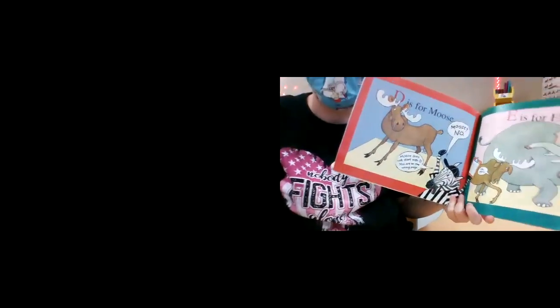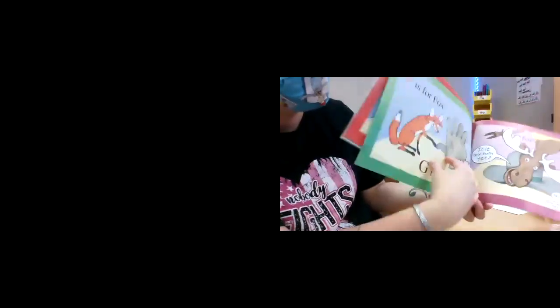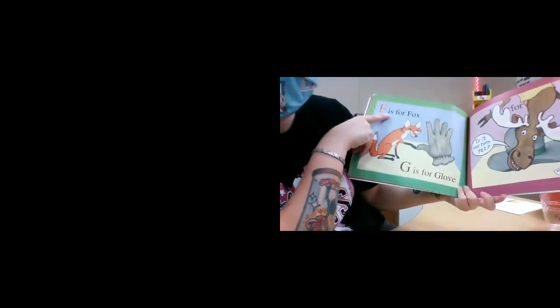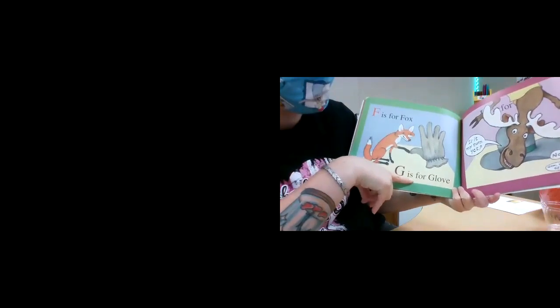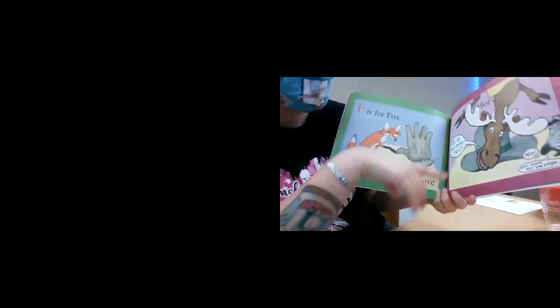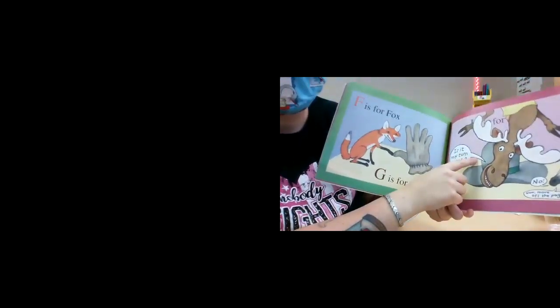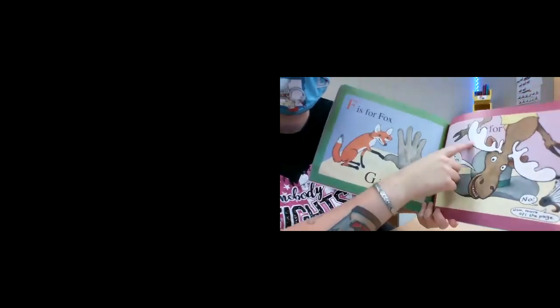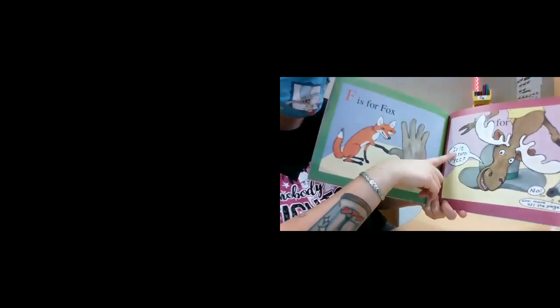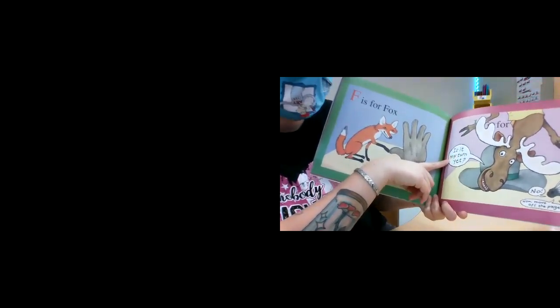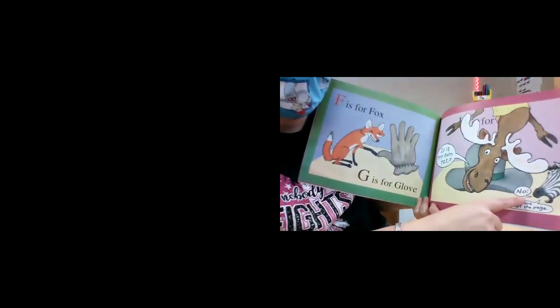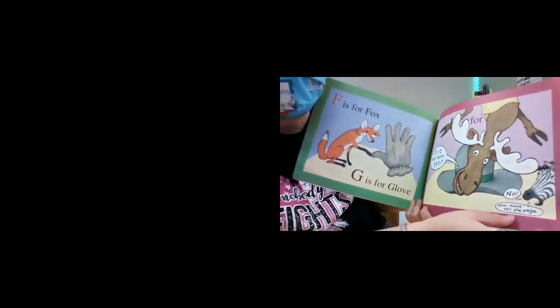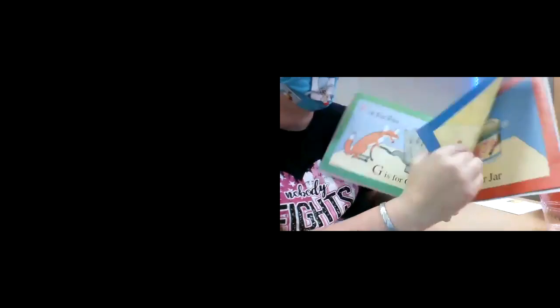The elephant says, look out. Oh, I'm so mad. F is for fox. G is for glove. What is this? Do you remember what this one is? Is it my turn yet? No. Now get off the page. Oh no.